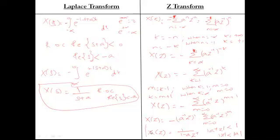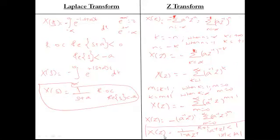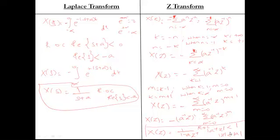Again, two different signals — a right-sided signal A^n·u(n) and a left-sided signal −A^n·u(−n−1) — both give X(z) = 1/(1 − A·Z^(−1)). But the regions of convergence differ: for the right-sided signal, |z| > |A|; for the left-sided signal, |z| < |A|. Two different signals may have the same Z-transform expression but different regions of convergence.